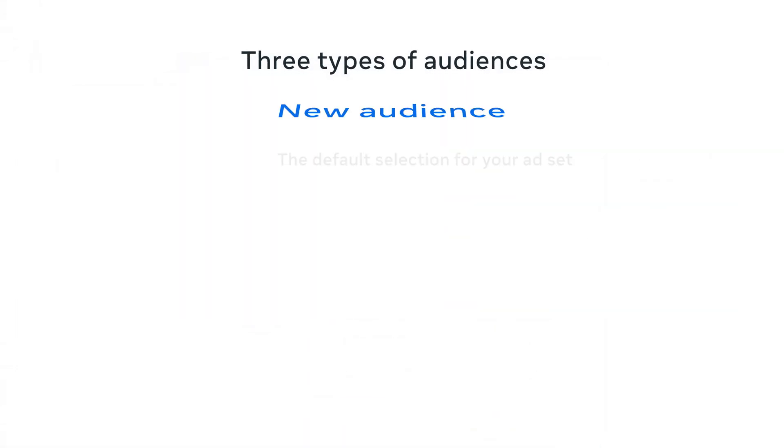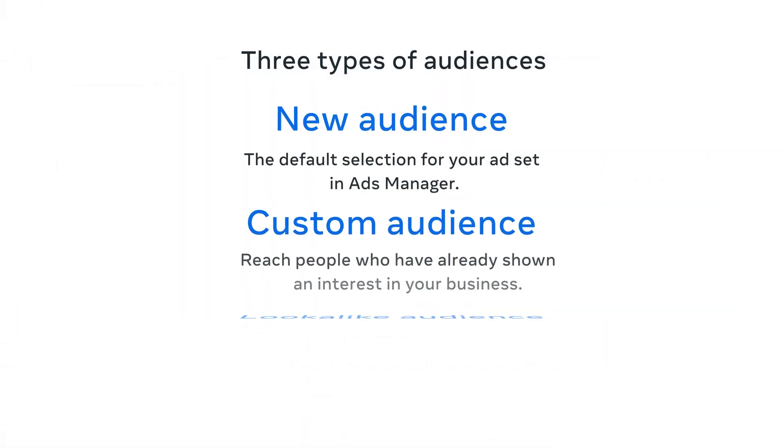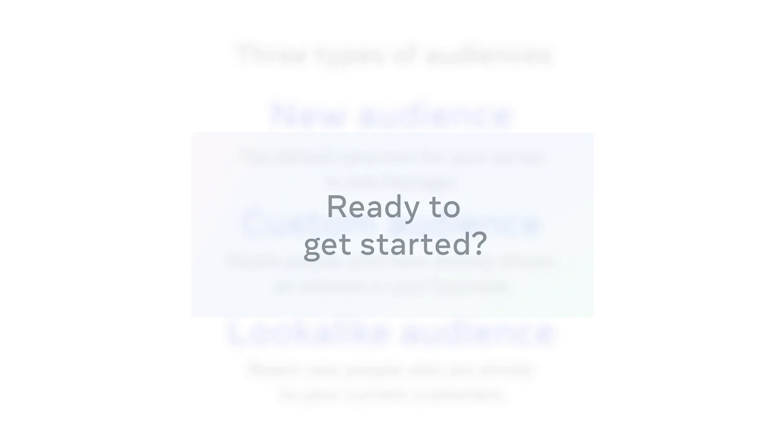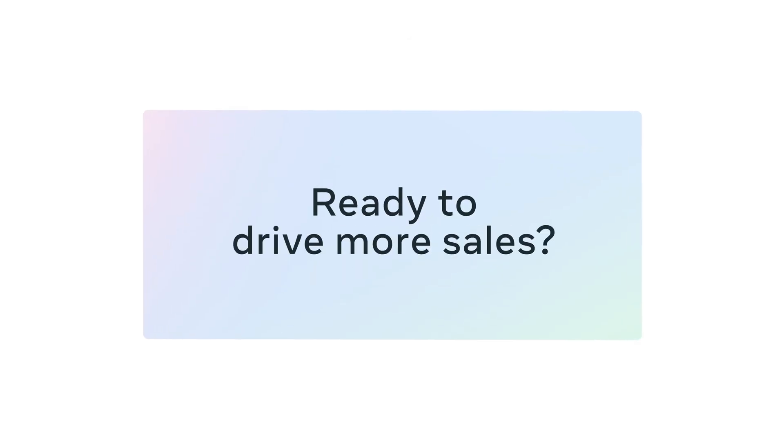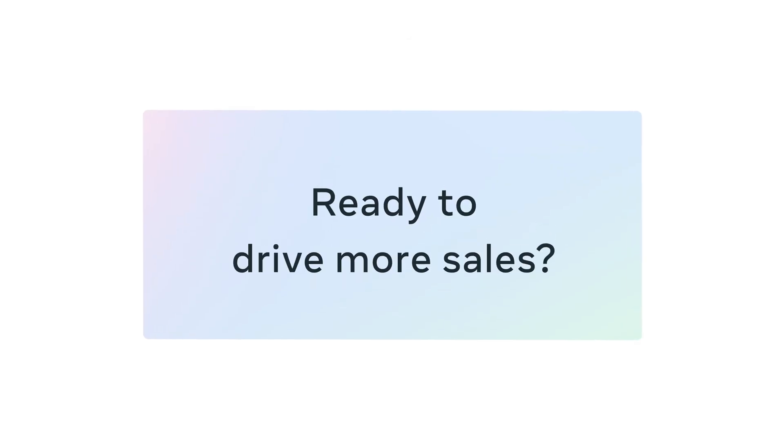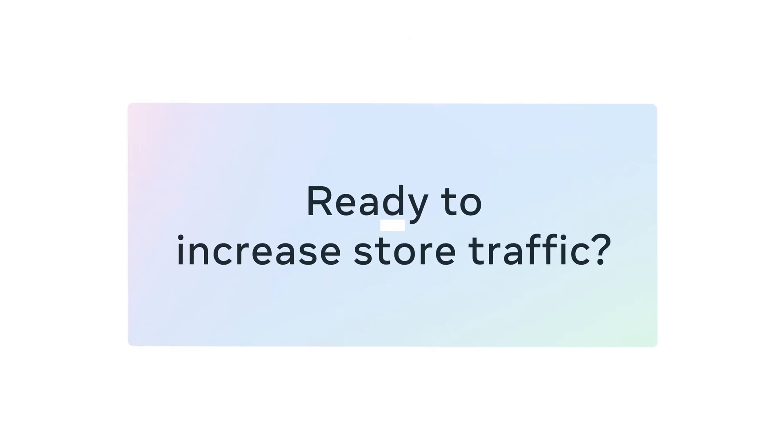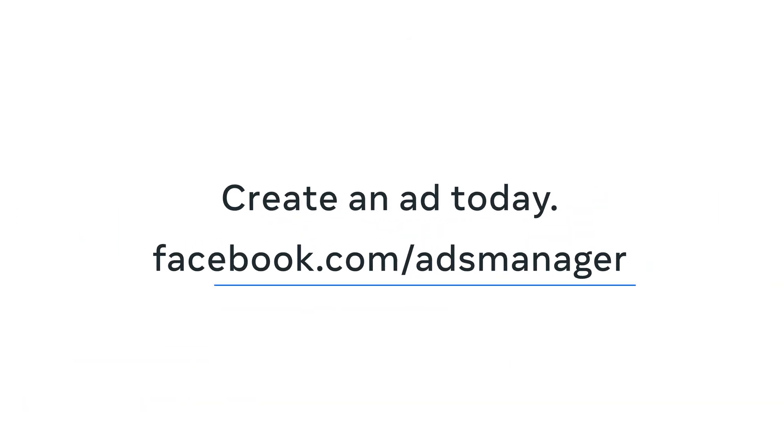Now you know how to create the three types of audiences in ads manager so you can get in front of people most likely to be interested in what you have to offer. Ready to get started? Create an ad today.